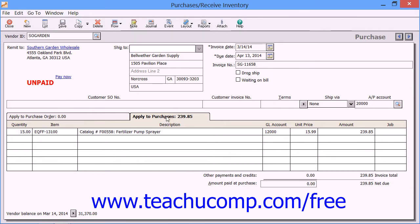If you select the Apply to Purchases tab to enter items purchased that are not associated with a purchase order, you can also place items that you have received but didn't order in the purchase order on this tab as well. When a vendor without open purchase orders is selected, this tab will automatically come forward.